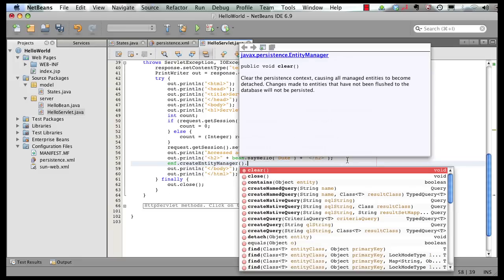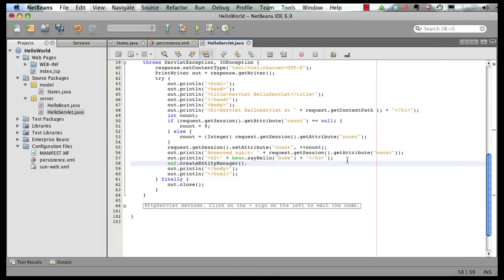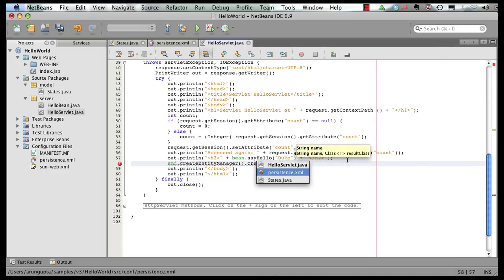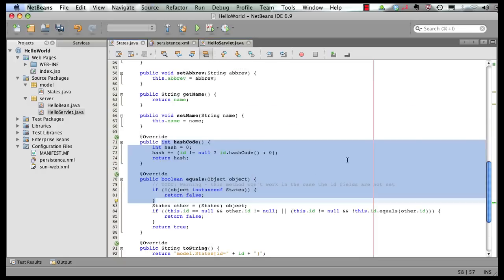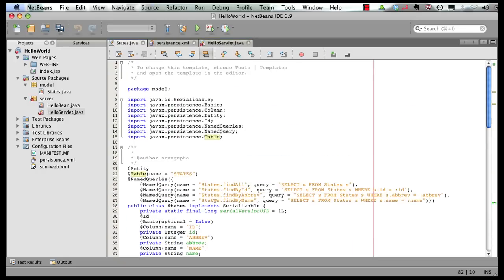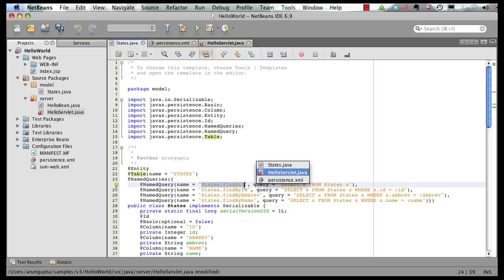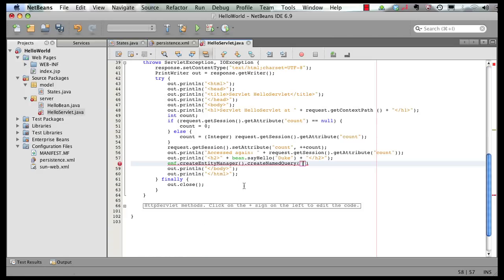And as you can see, the code completion, javadoc, all of those works very clearly here as well. Create named query. And if I can jump to my generated JPA POJO class, take the named query from here, copy it, and switch back to my servlet and paste it here.